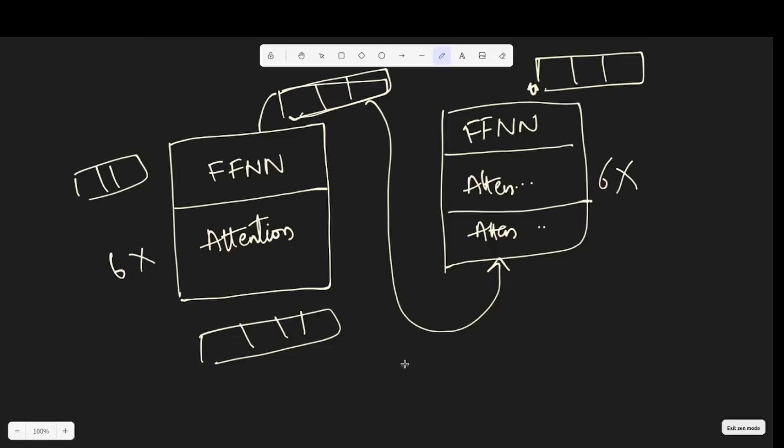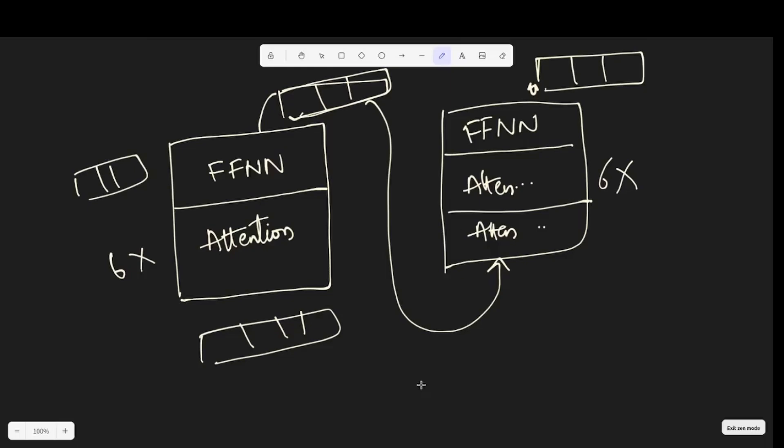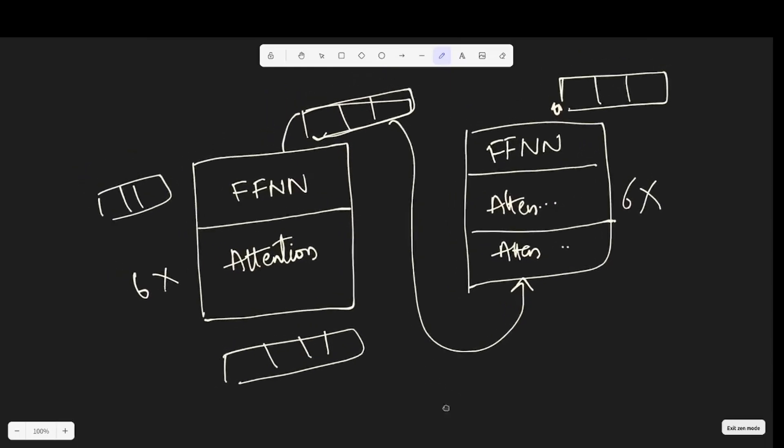That said, this is how transformer works on a very, very high level. I'll be talking about concepts like attention module and feed-forward neural networks and other interesting stuff in the field of deep learning. Do let me know in the comments if you want to hear something specific. Thank you for tuning in. See you in the next video.